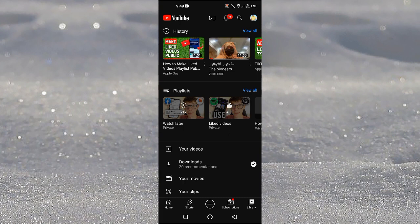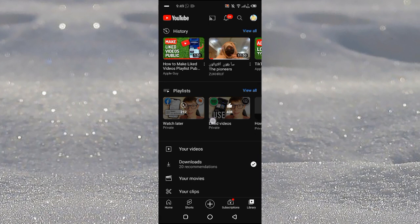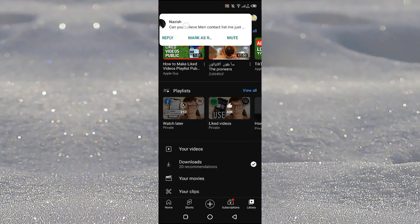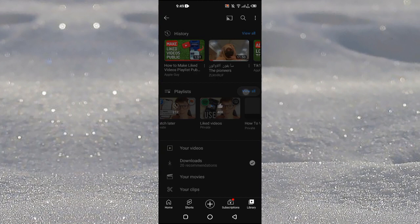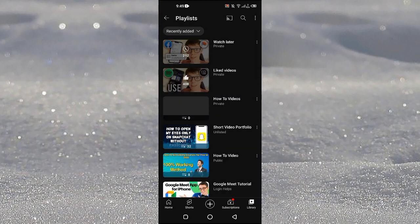Now here you can see that we have our Liked Videos playlist here, but as you can see, this playlist is a private playlist.